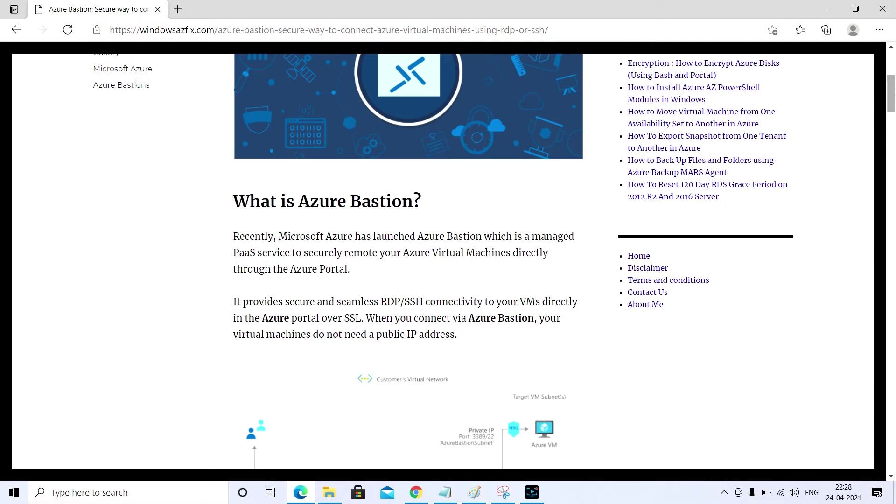Azure Bastion is a managed PaaS service that allows us to connect to virtual machines securely from the portal itself.